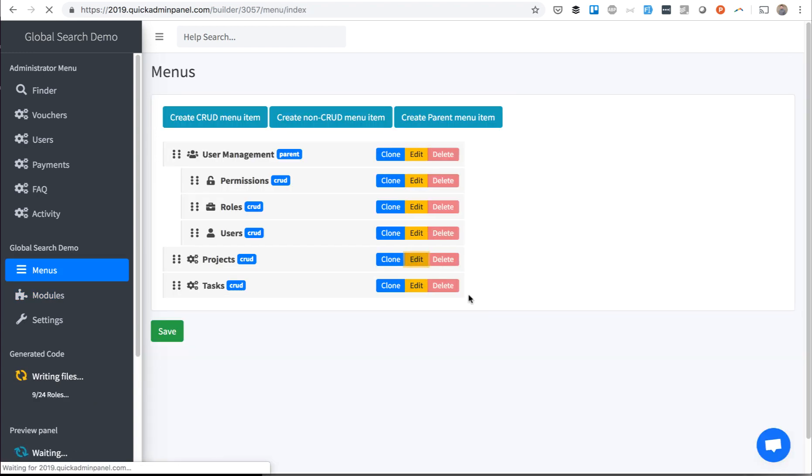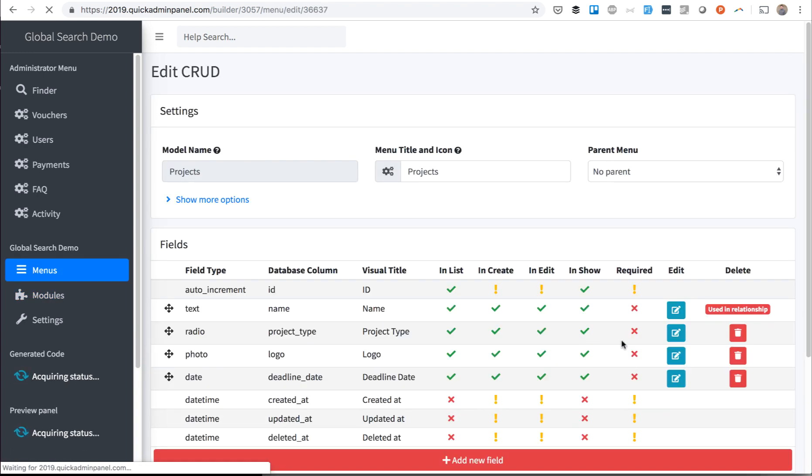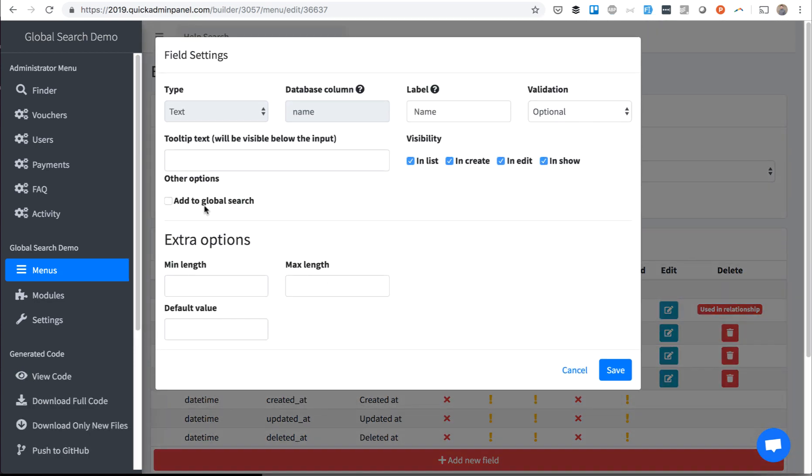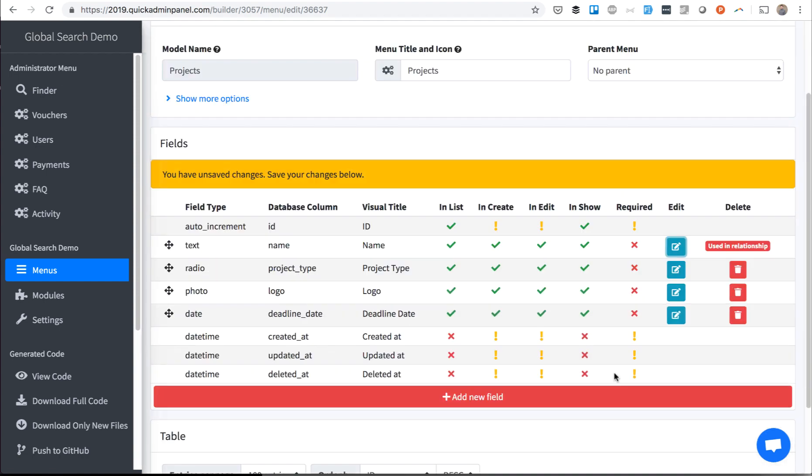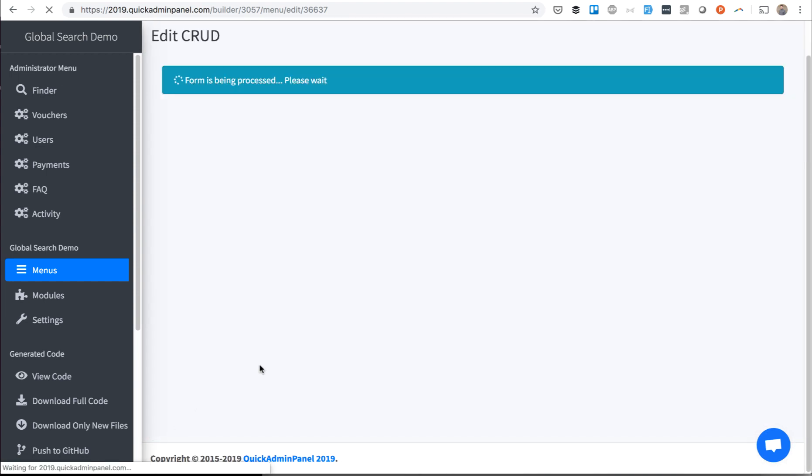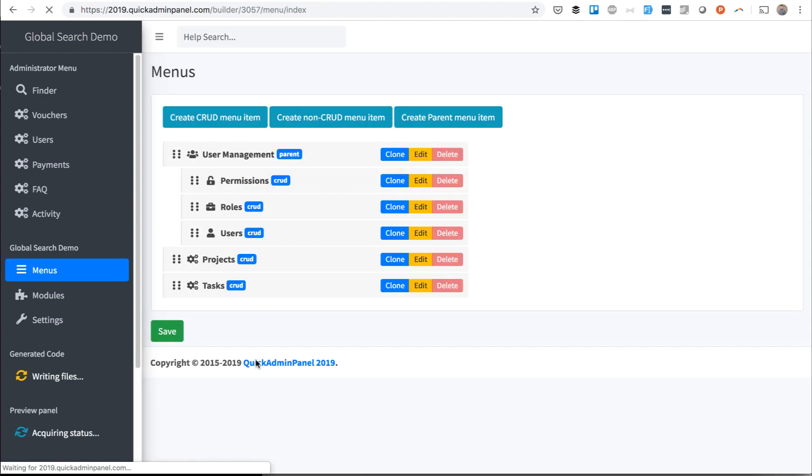So for Projects, we go to Edit Projects, we go to Name, for example field, and tick the checkbox Add to Global Search. We save, we save that CRUD for Projects.